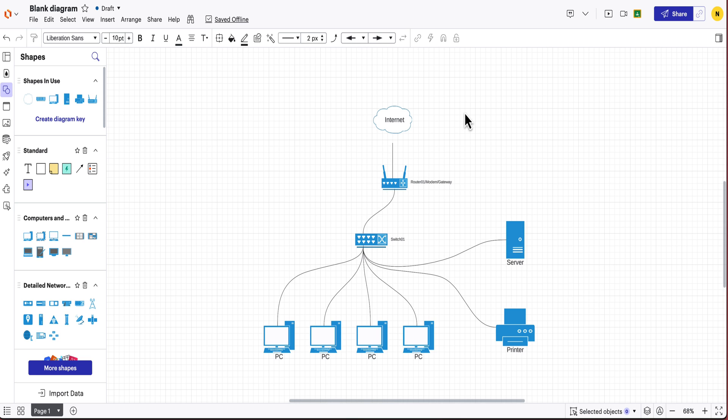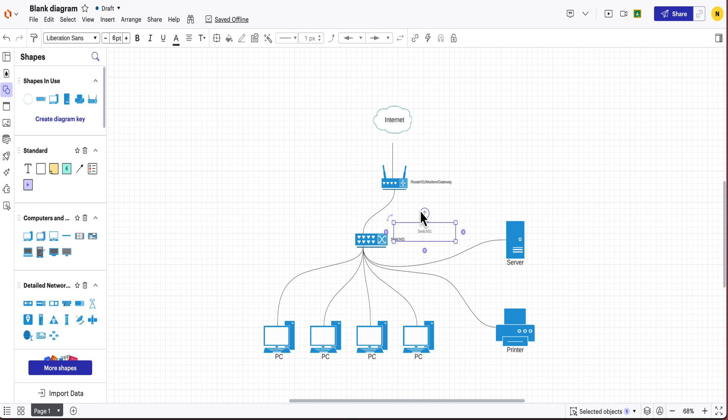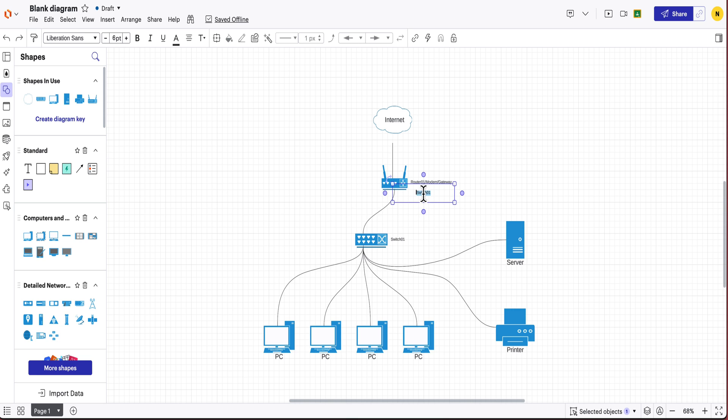So now once you have all that then the next thing that you need to do is assign the IP addresses. What I'm going to do is just copy this text box and I'm going to add the IP addresses here.